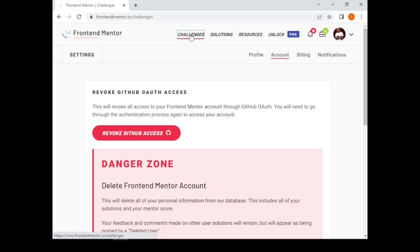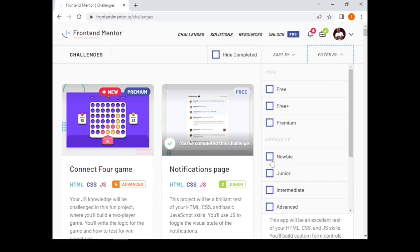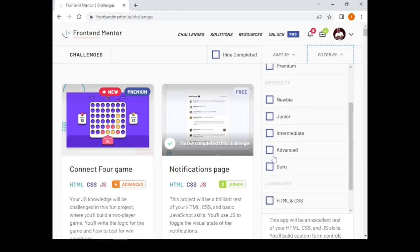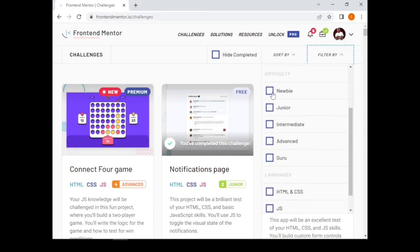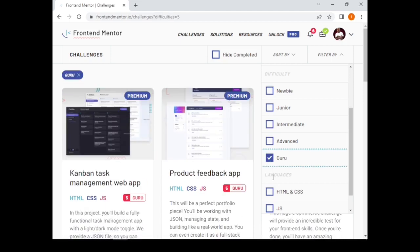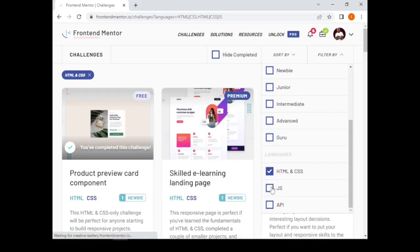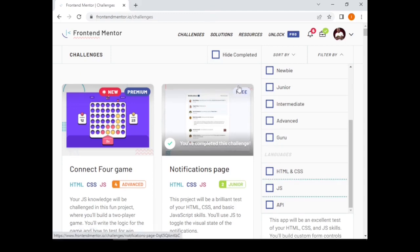Now I will teach you how Frontend Mentor will help you grow. On the challenges page, you can filter solutions by free or premium. Those who have subscribed can unlock challenges that require a subscription. You can also filter by difficulty — newbie, junior, or advanced — and by language, such as HTML and CSS only, or including JavaScript.